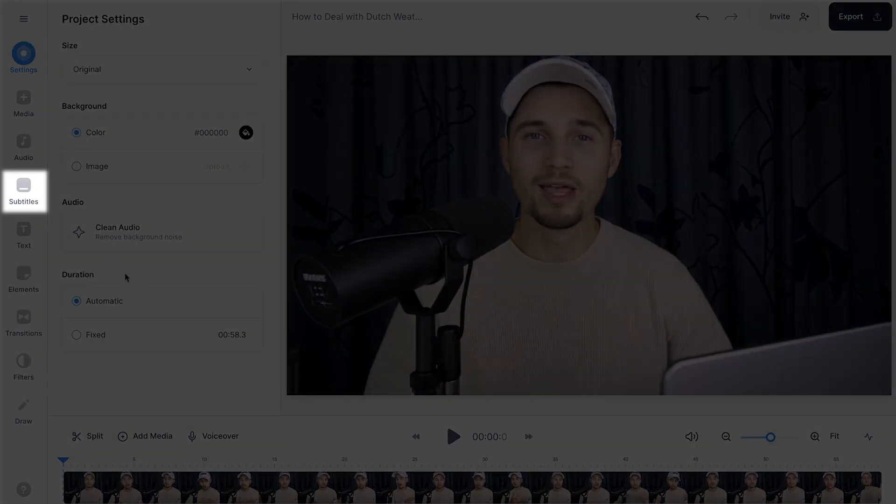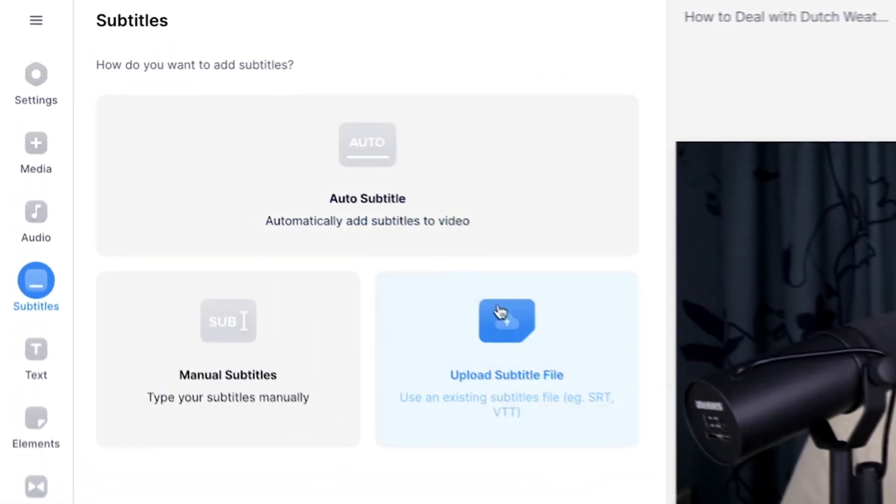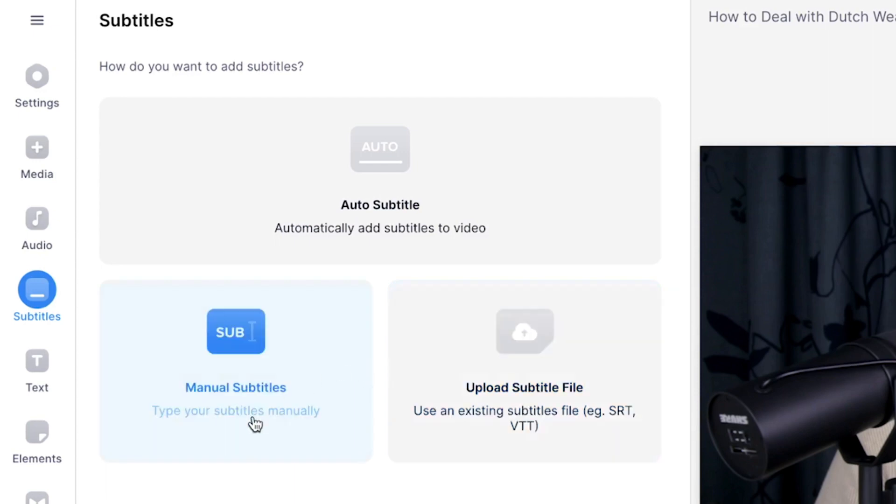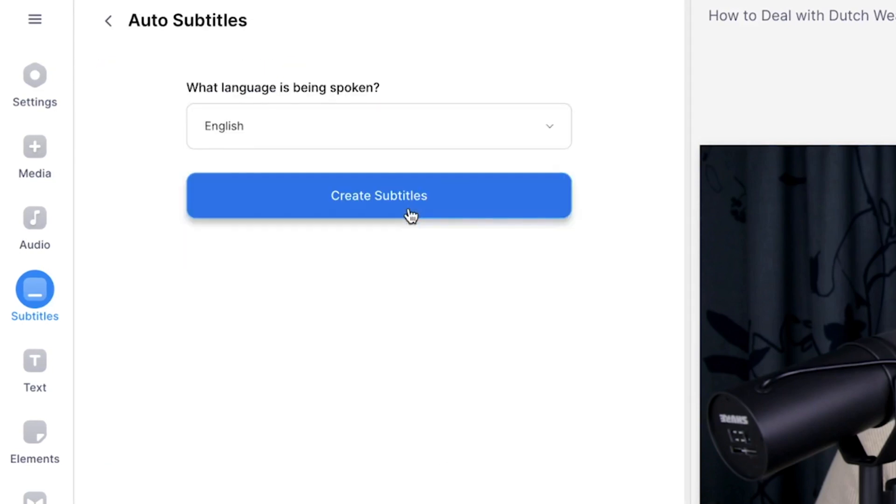Veed has an automatic subtitle option, which is very handy if you don't want to type things out manually. It saves a lot of time. To get started, head over to subtitles on the left, and as you can see, you can upload a separate subtitle file, such as an SRT file. You can create subtitles manually, or you can auto-subtitle. In this case, we're going to select auto-subtitle.